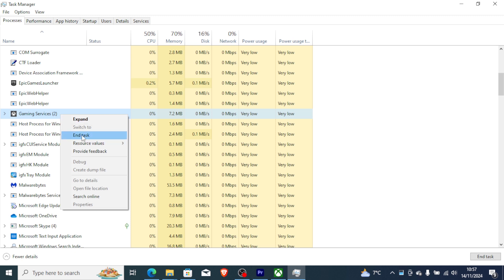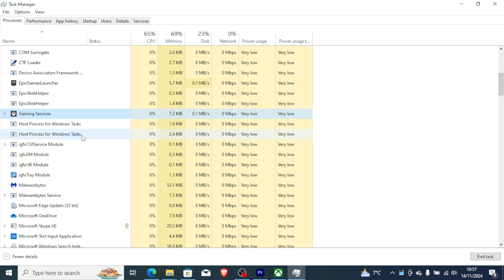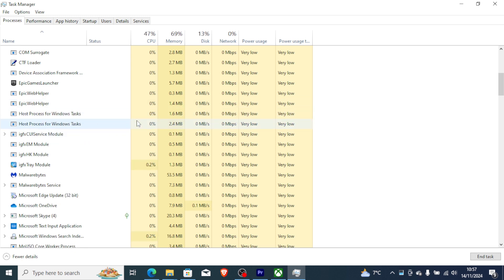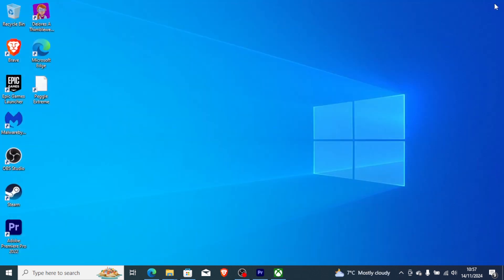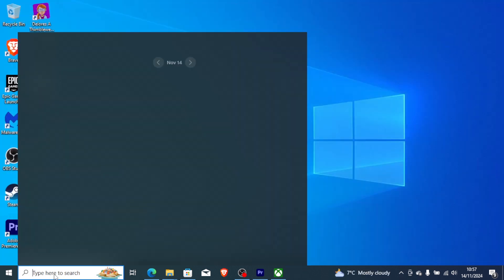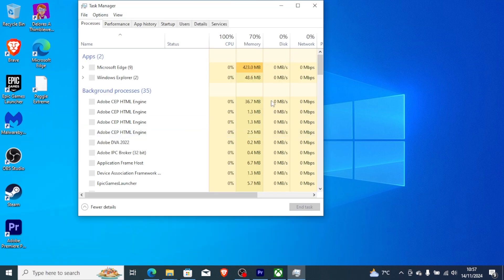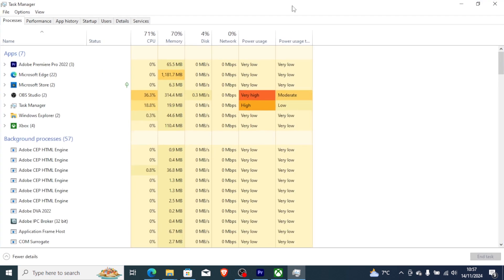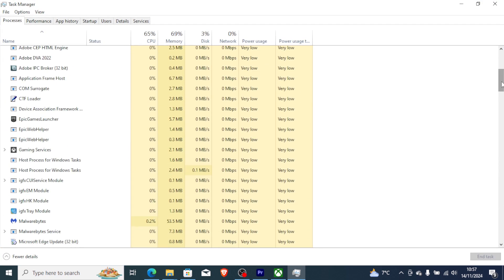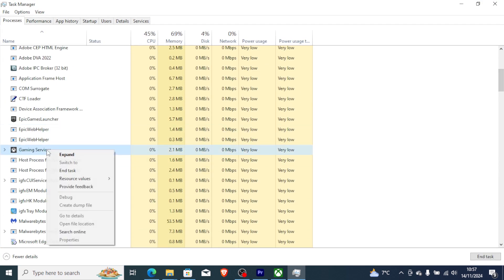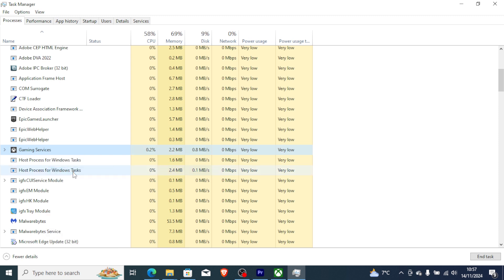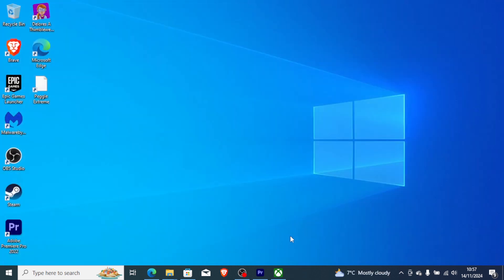Once you find Gaming Services, right-click on it and select End Task. You can then close and reopen Task Manager to check if Gaming Services is still there. If it is, end the task again — normally you need to do this twice. After ending the task both times, try launching the Xbox app.